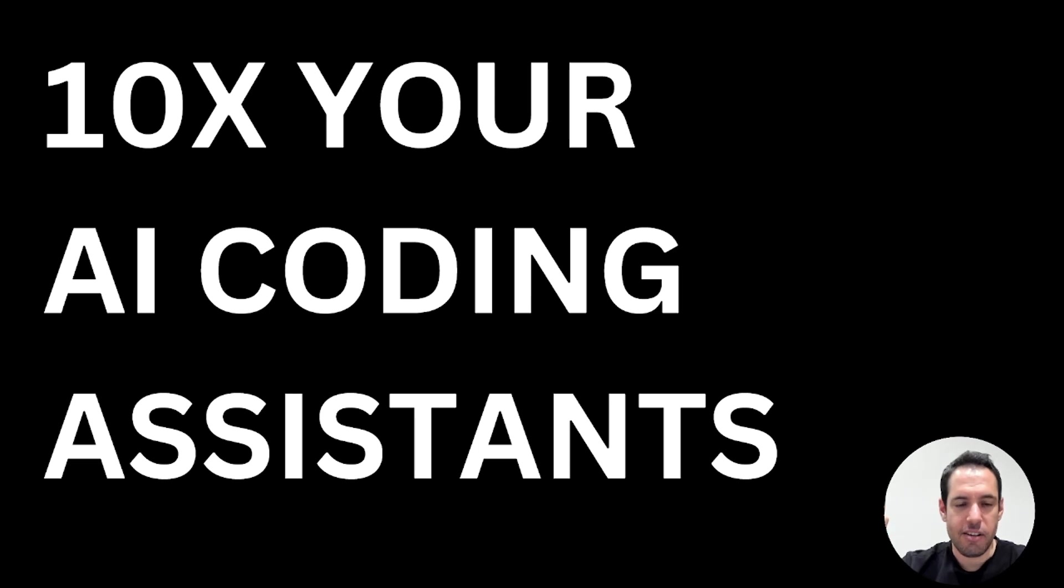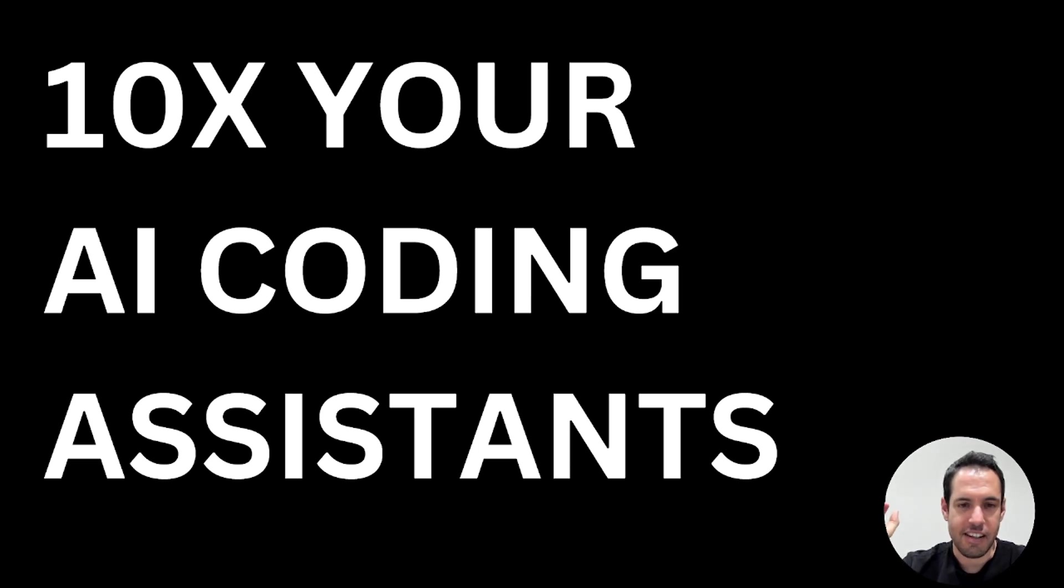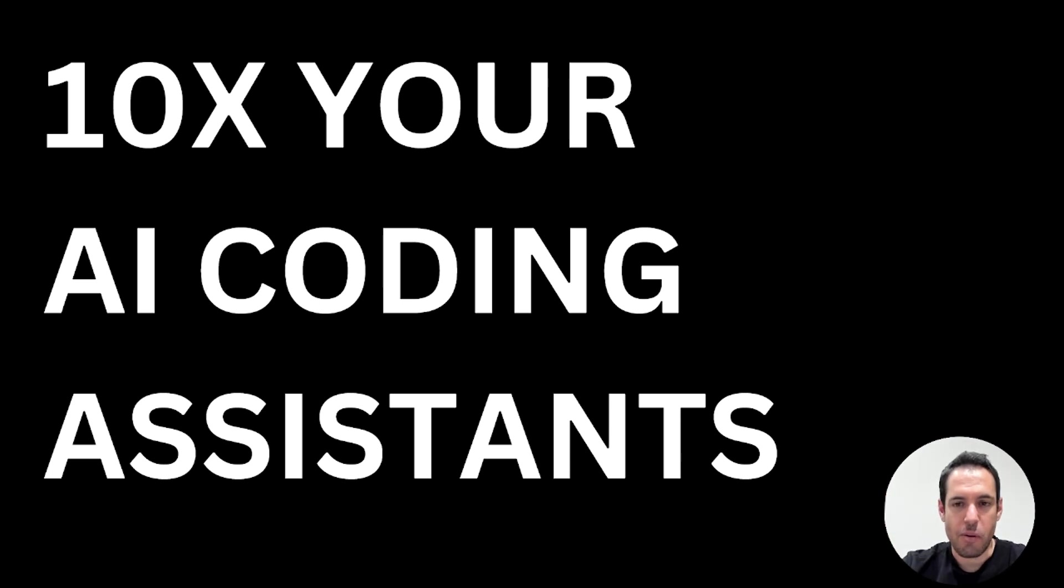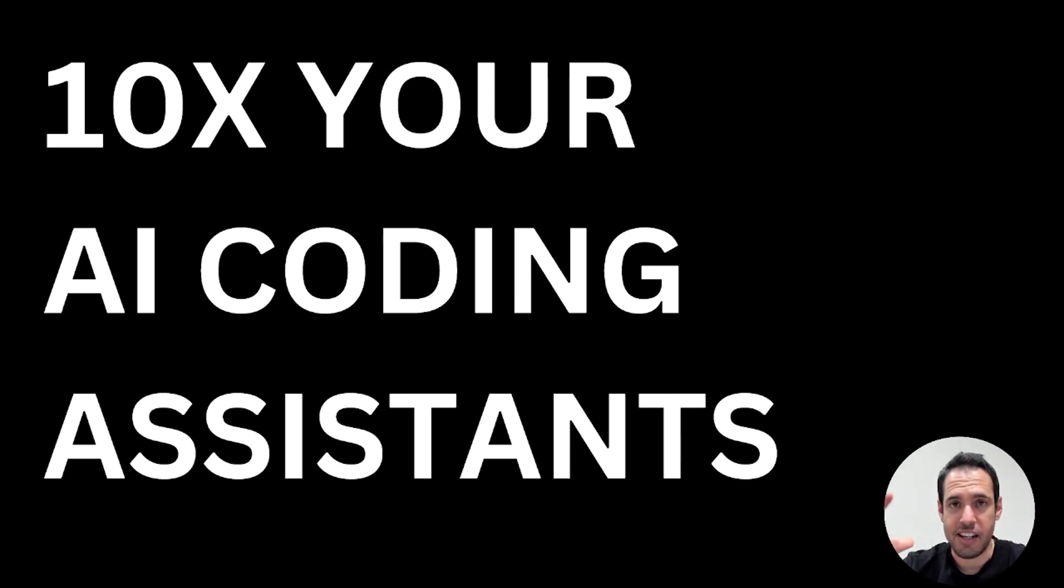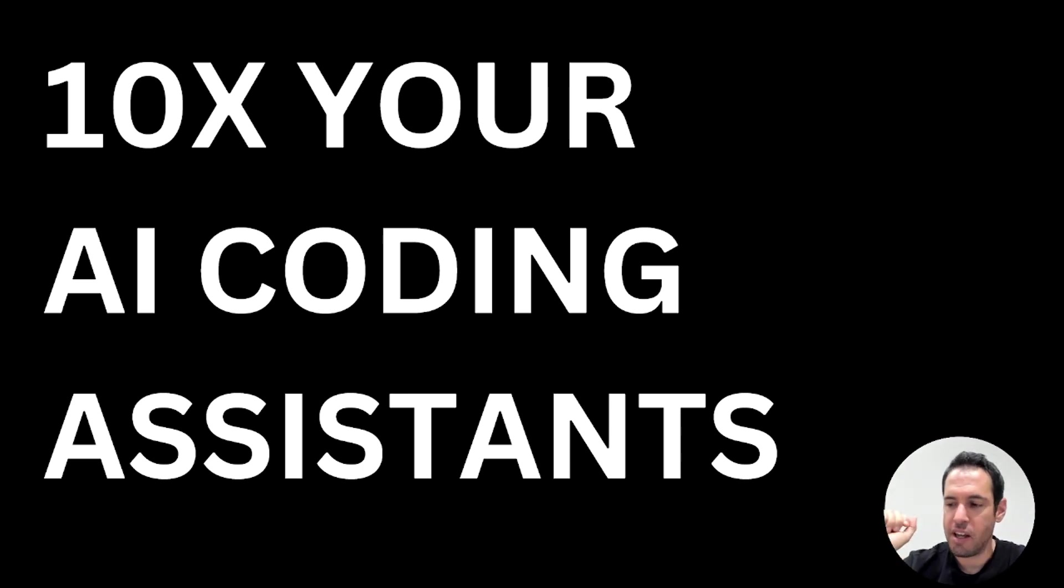Getting better results from your AI coding assistants. Hello guys, today I want to share with you an interesting research that was done by the Aider team and very interesting implications that we can use in order to generate better code.